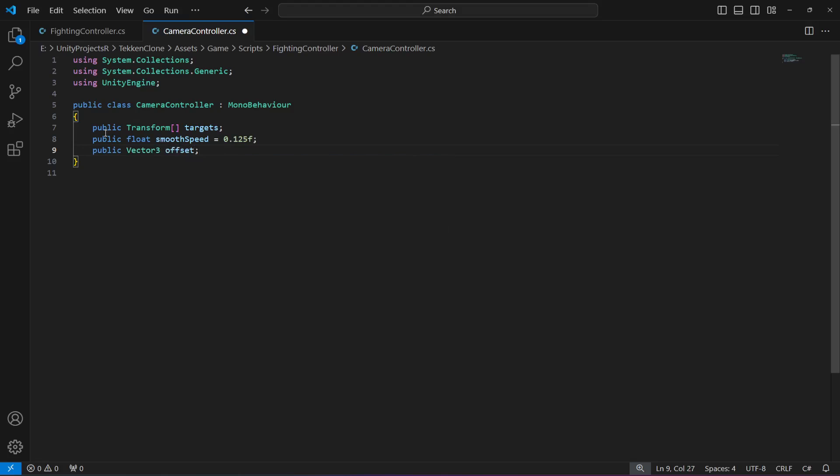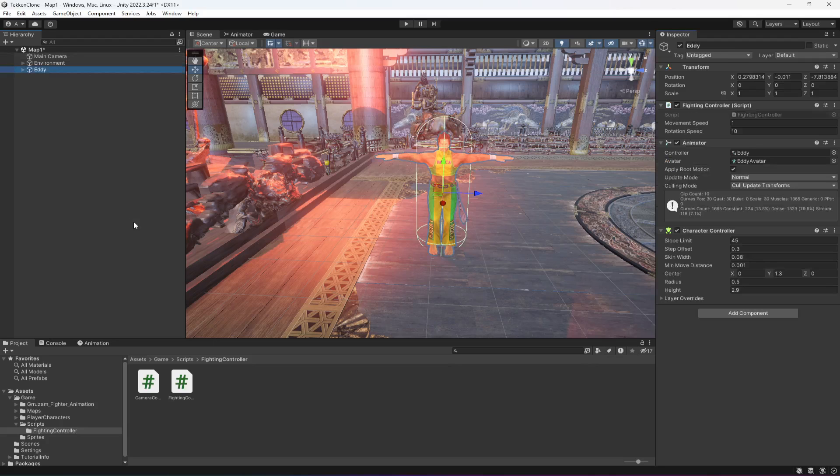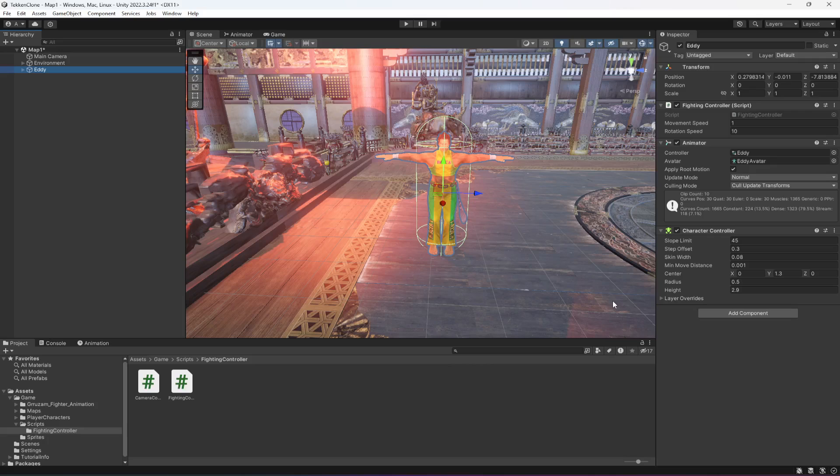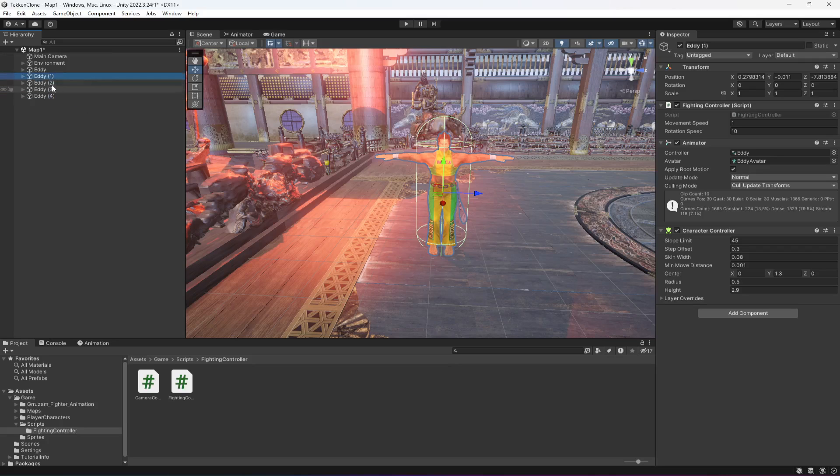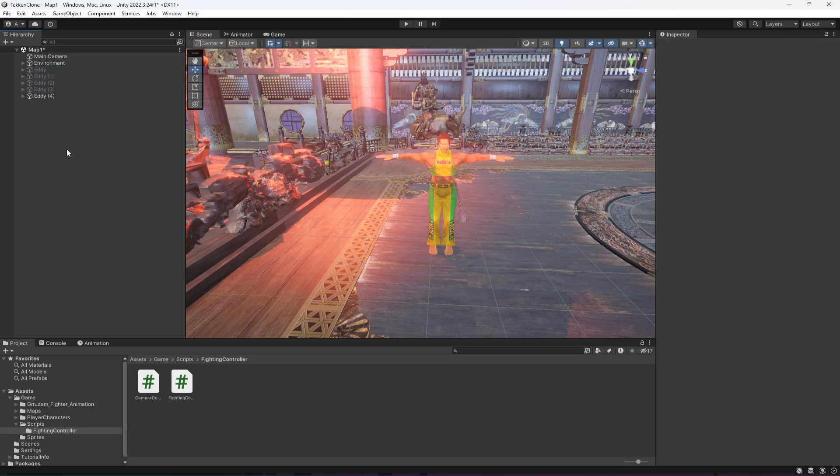As I told you, we made the target an array because we'll be having more than one player. For example, if we have five player characters and the first four are not active, then we want the main camera target to be equals to the fifth character which is active.